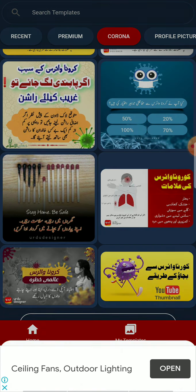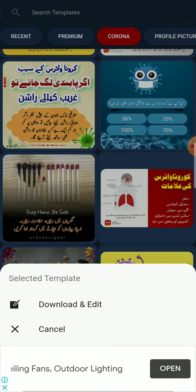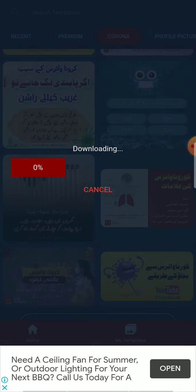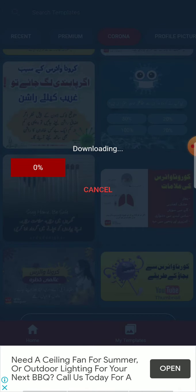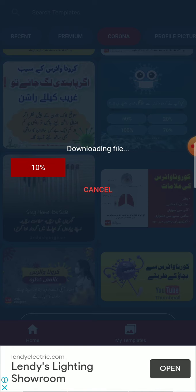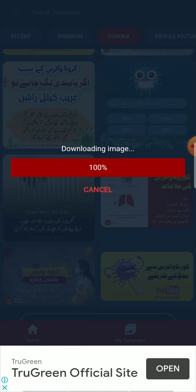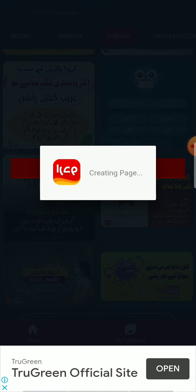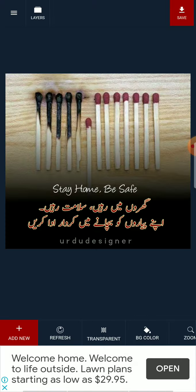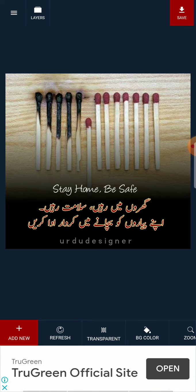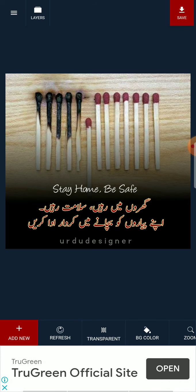I will click on this one, then click Download and Edit. This template is downloading, so wait a moment. Here you can see you can edit templates by clicking on them, whatever you want to edit.